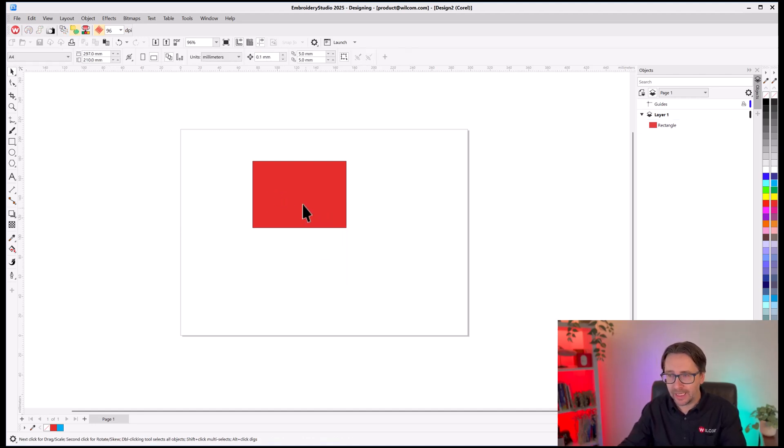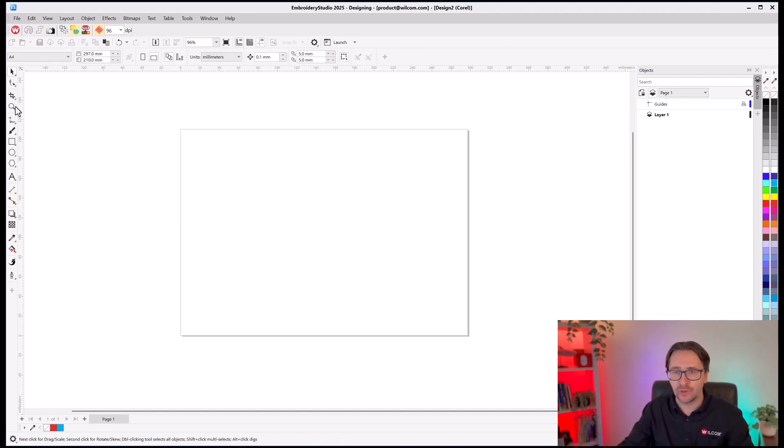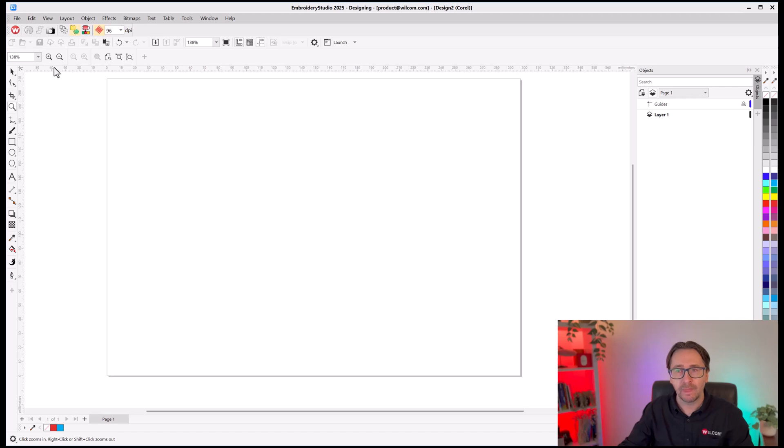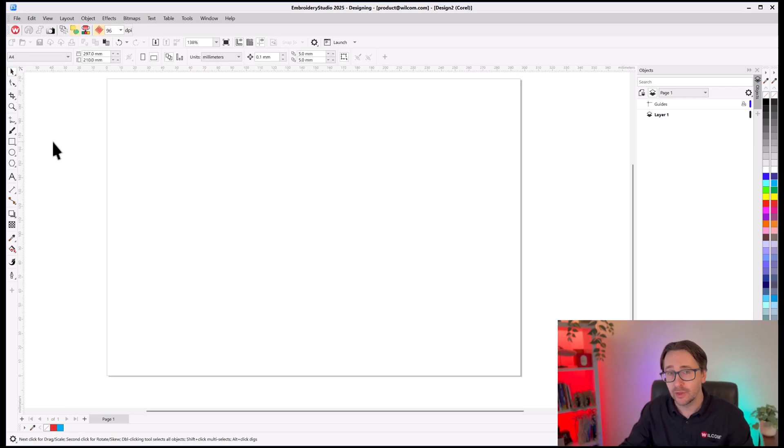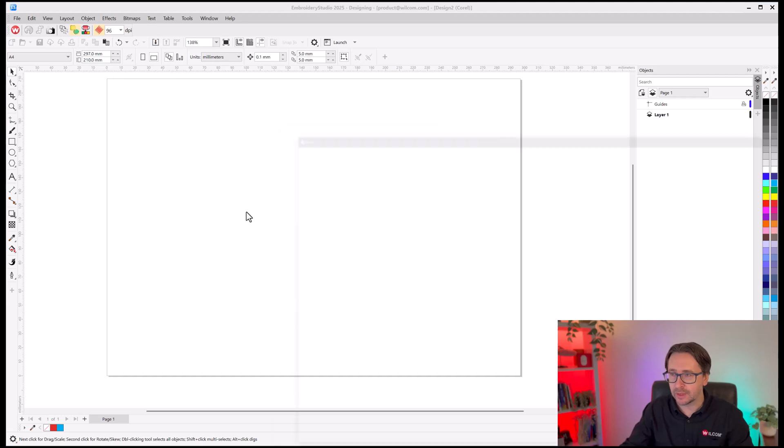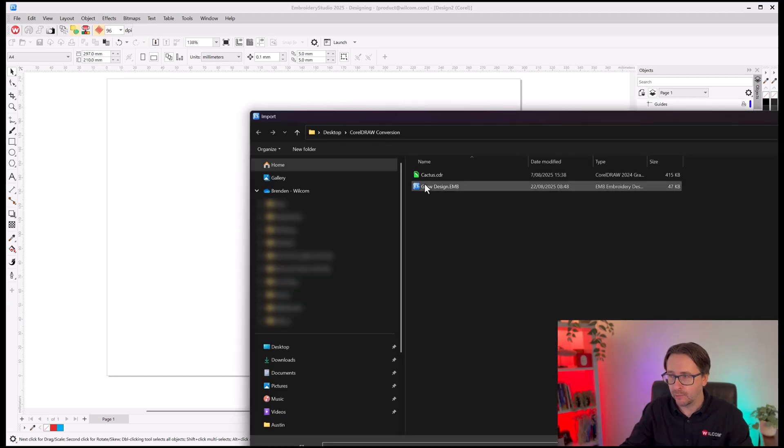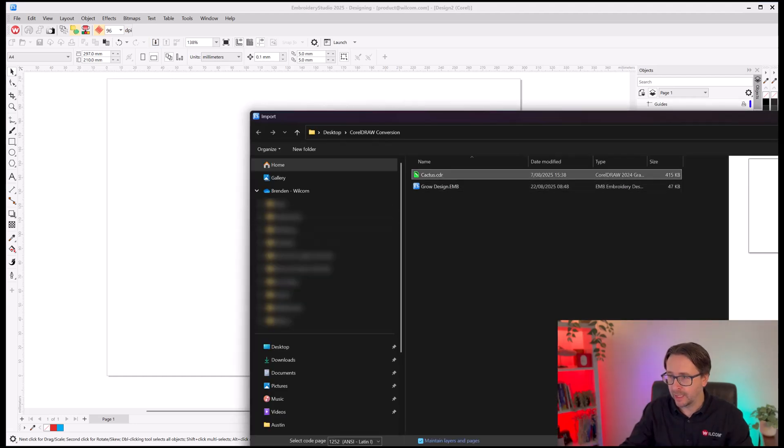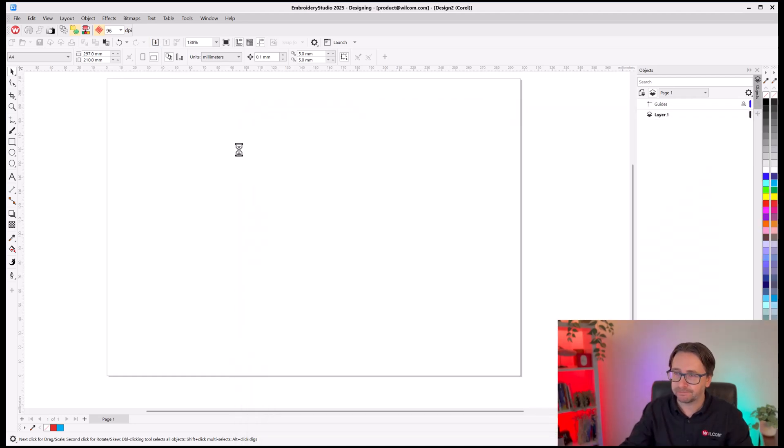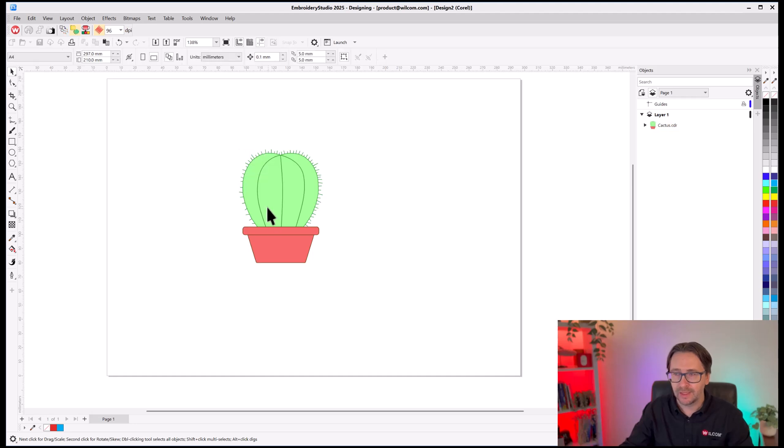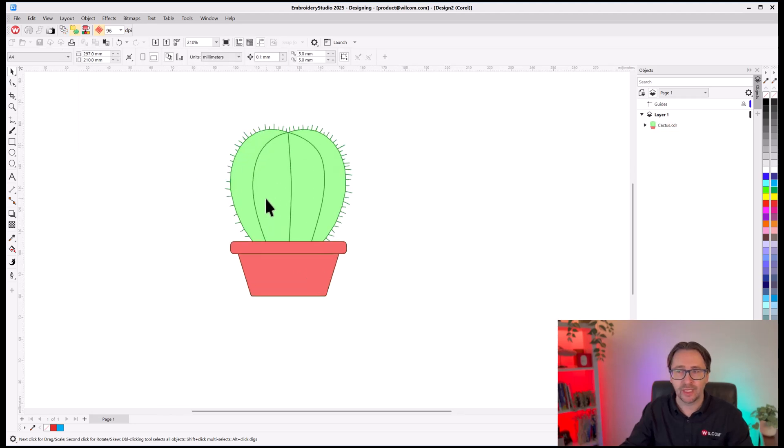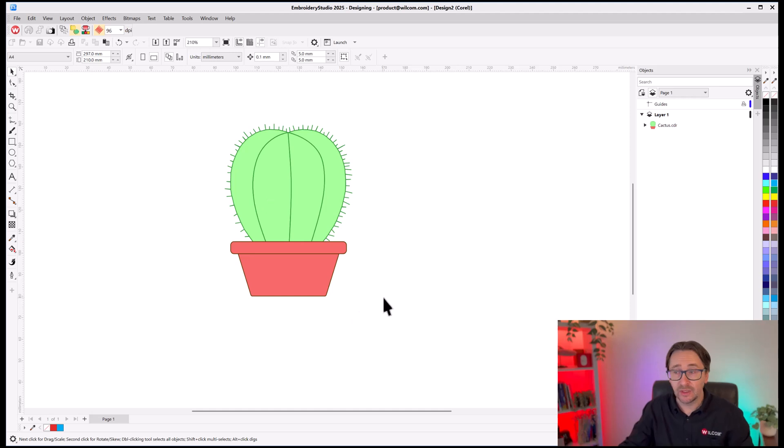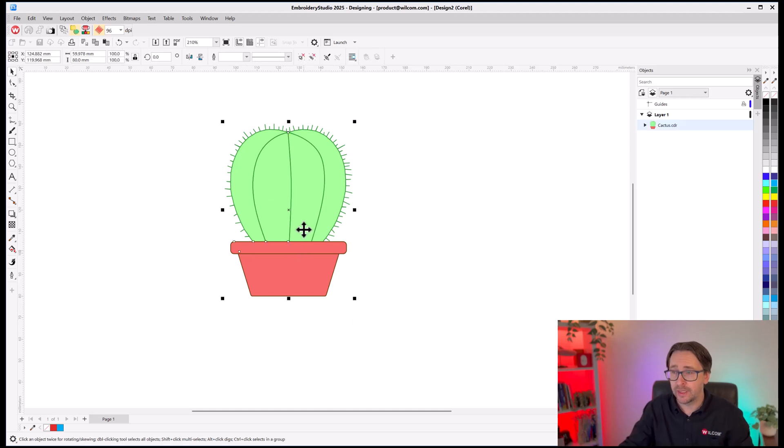But in my case, I just want to import some artwork and use different tools to convert that to embroidery. So, I'll click on import and I'll browse and select my artwork. And this is just a pretty standard vector graphic.